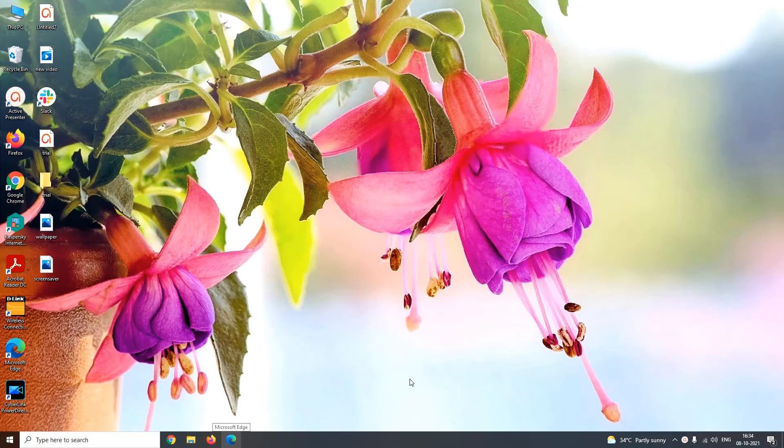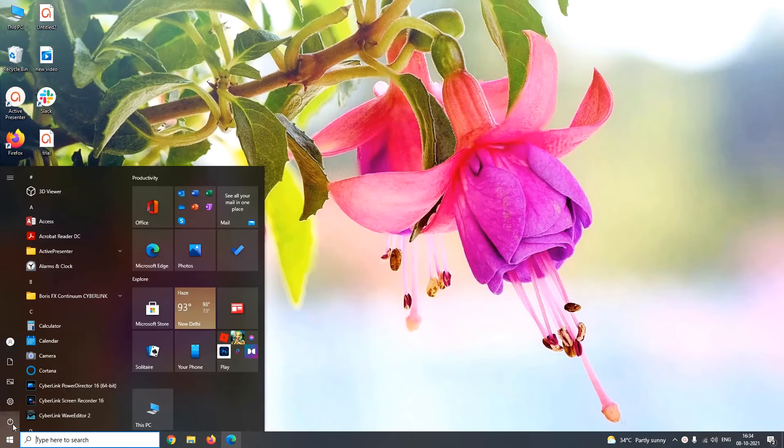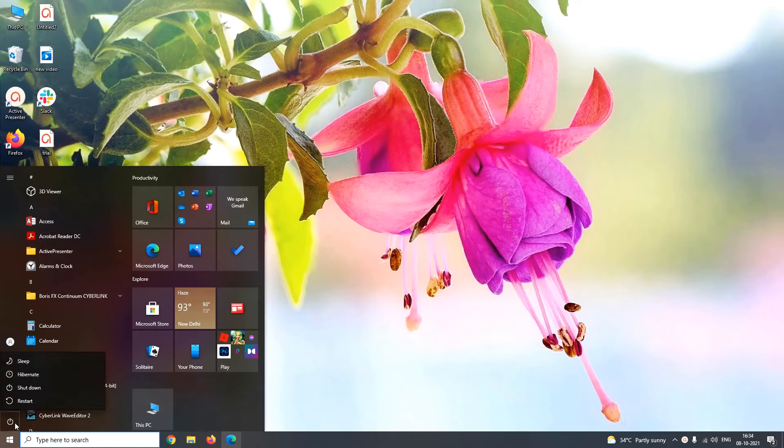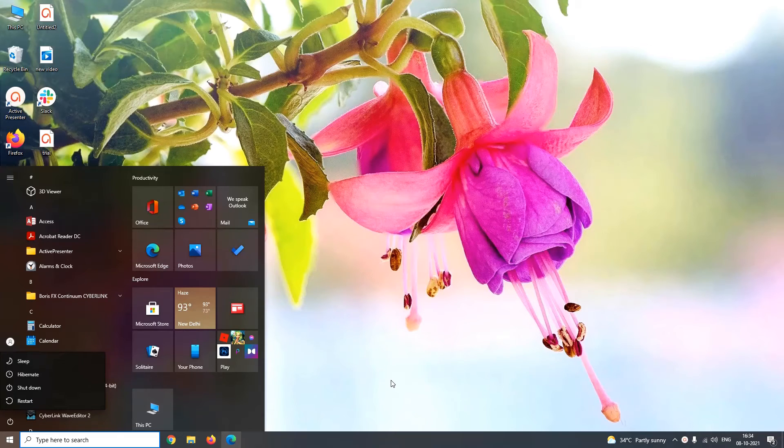Now to cross verify, you can check your power menu button. You can see that the power menu button has hibernate option. So we have successfully added the hibernation mode to your power menu button.